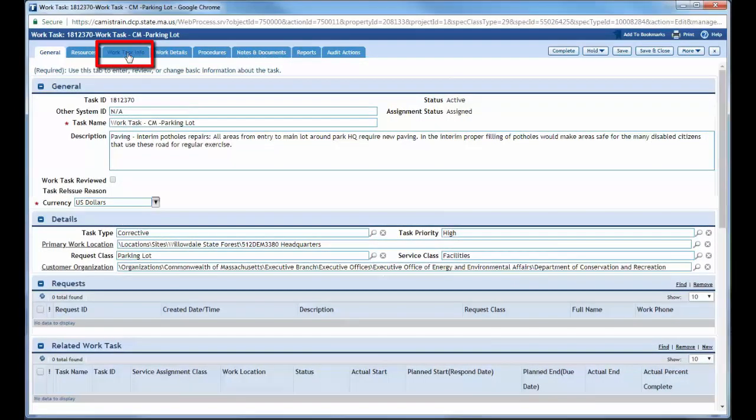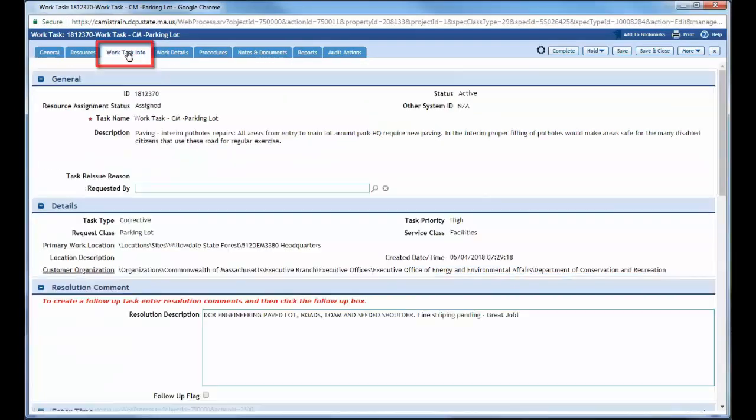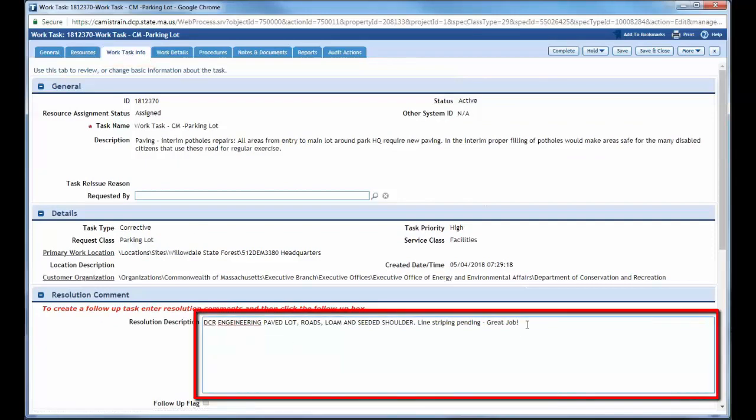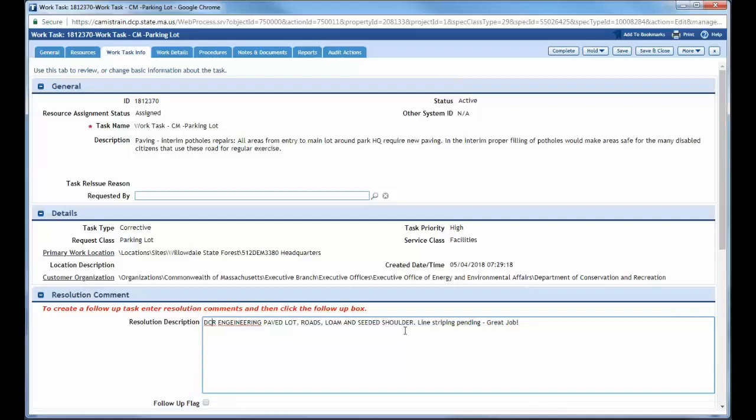So under work task info, the first thing I want to do in the top tab here, I'm going to put in my resolution description. So DCR engineering, pave lot, roads, seeded shoulders, line striping pending, great job.